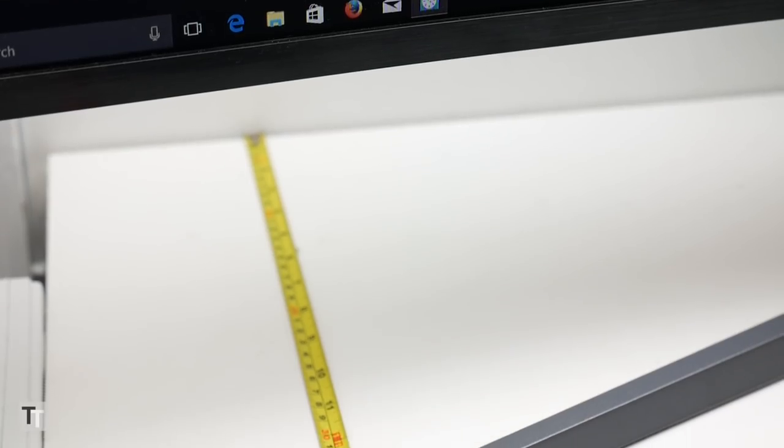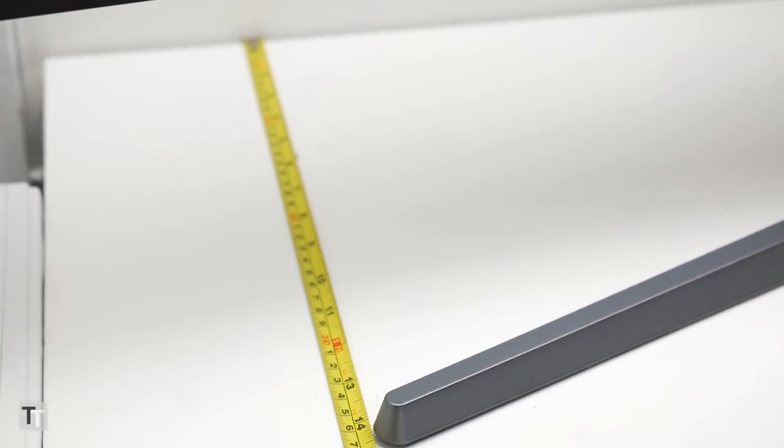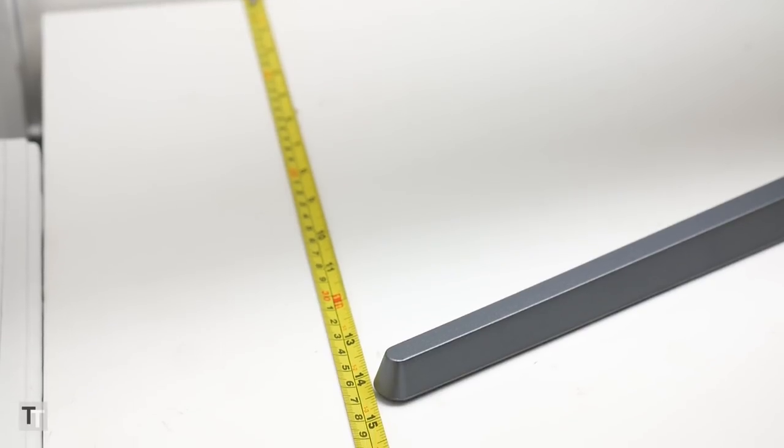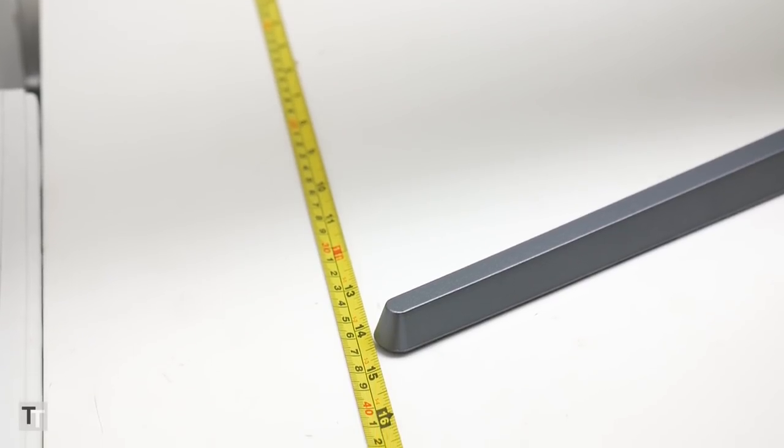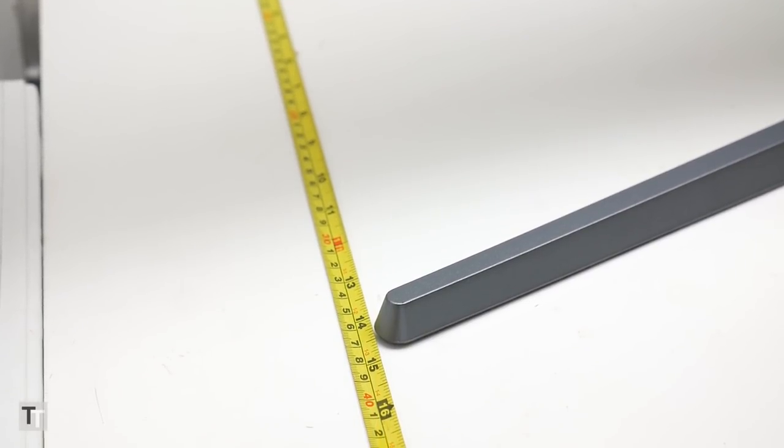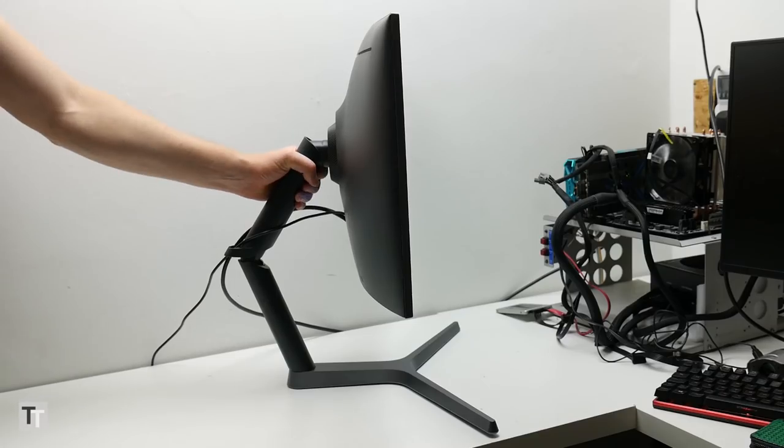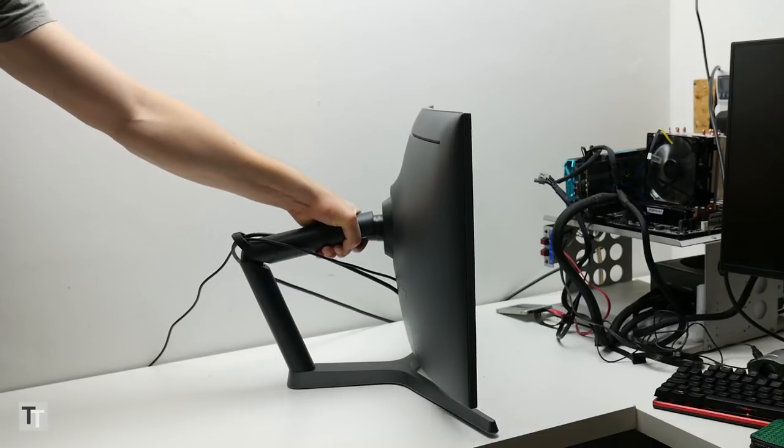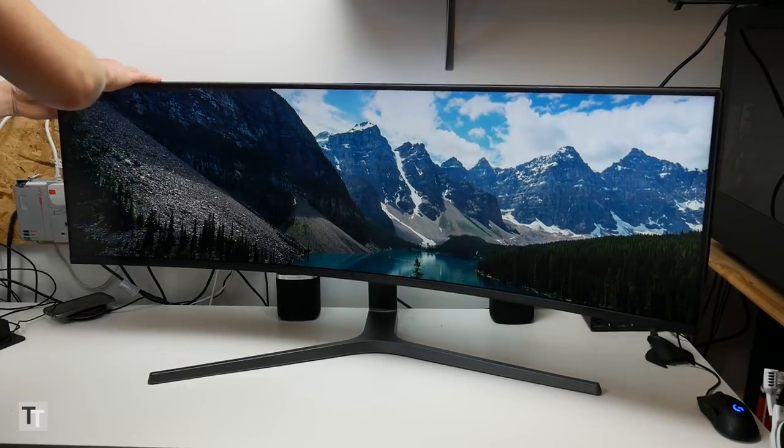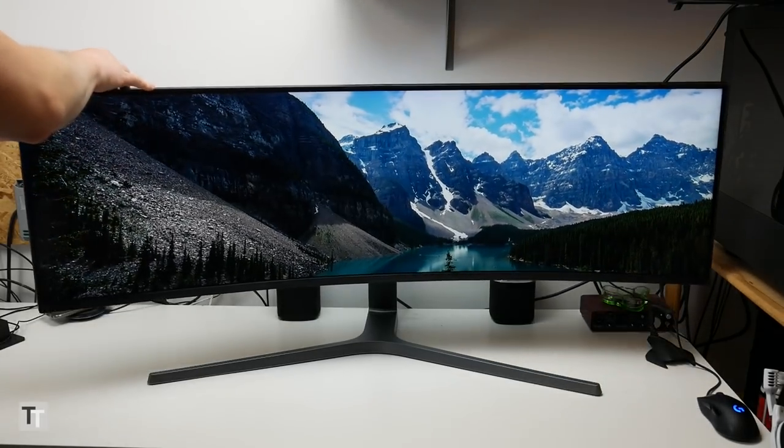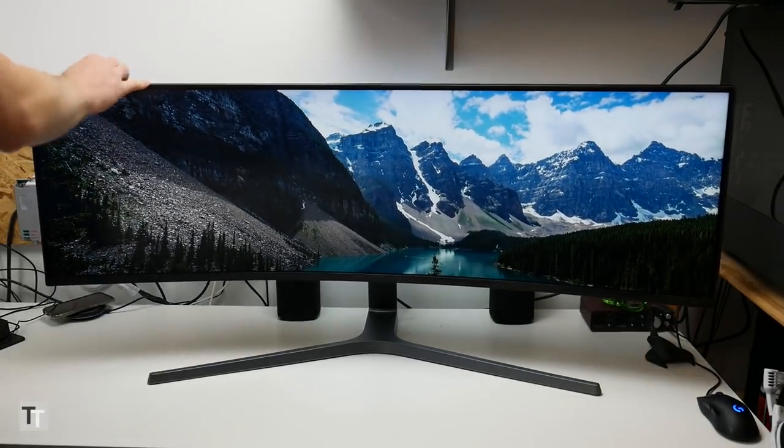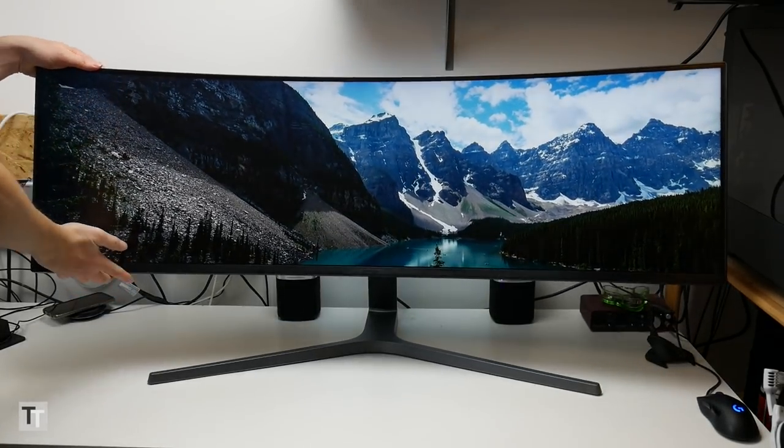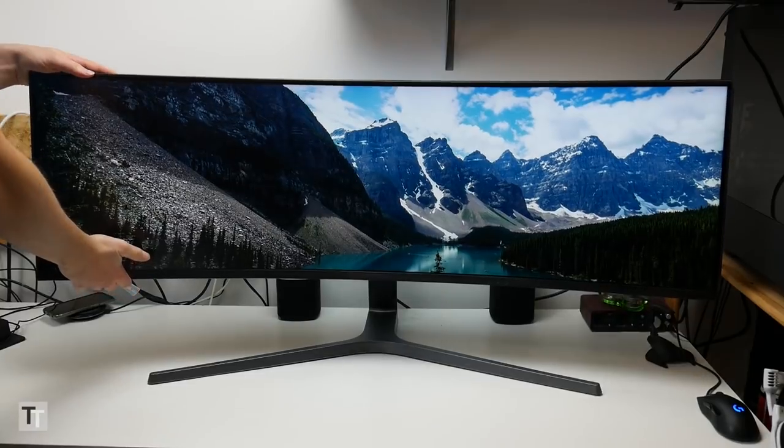Even just the base of the stand is wider than most monitors. Notably though, because it uses a conventional height adjustment, the whole thing doesn't stick out as far as the CHG70, with its weird pivoting arm adjustment. The stand also offers rotation and tilt adjustment, though understandably pivoting isn't an option.